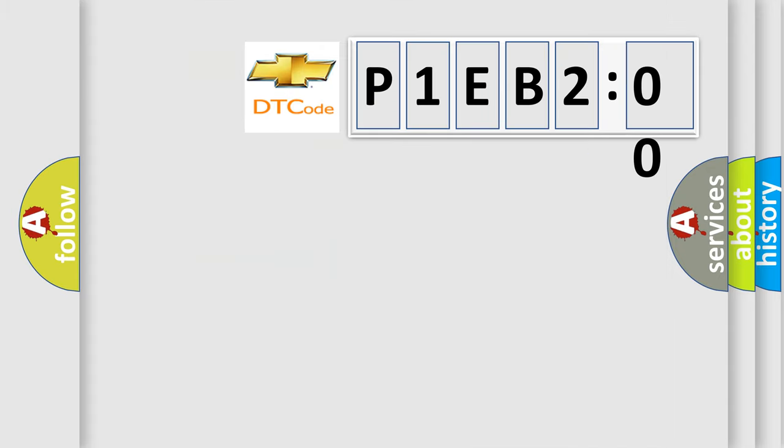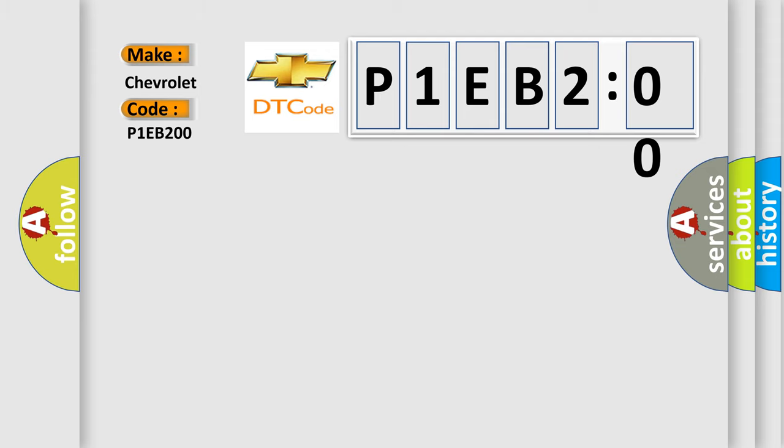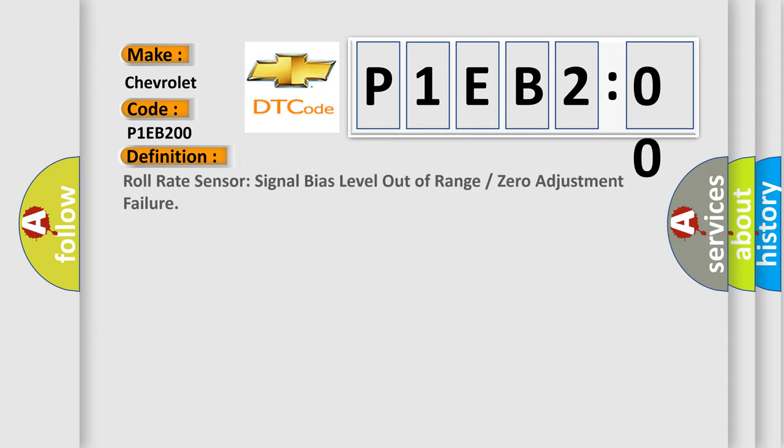So, what does the diagnostic trouble code P1EB200 interpret specifically for Chevrolet car manufacturers? The basic definition is roll rate sensor signal bias level out of range or zero adjustment failure.